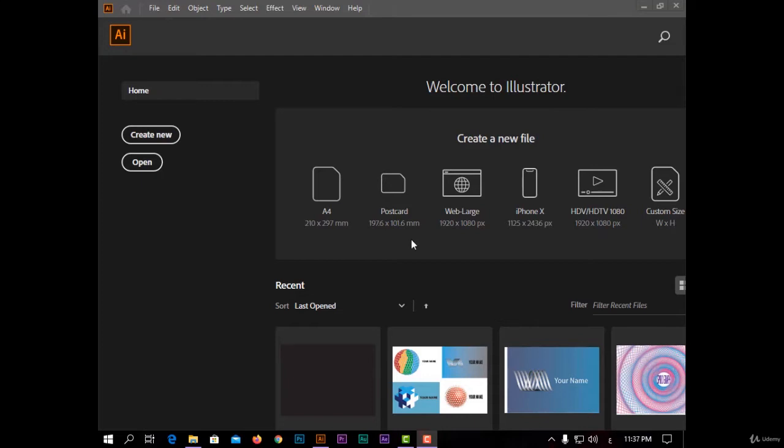After opening Adobe Illustrator you will see this page. You have here create new to make a new project or open to continue a previous project.